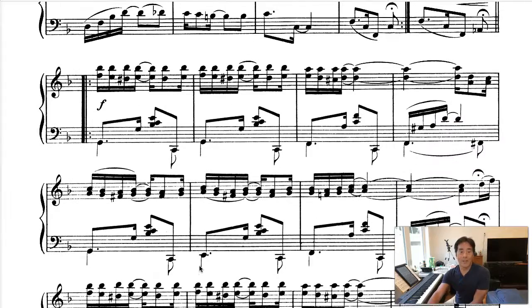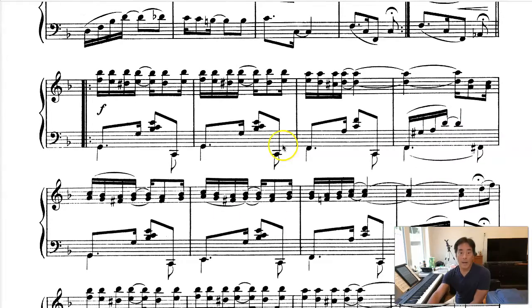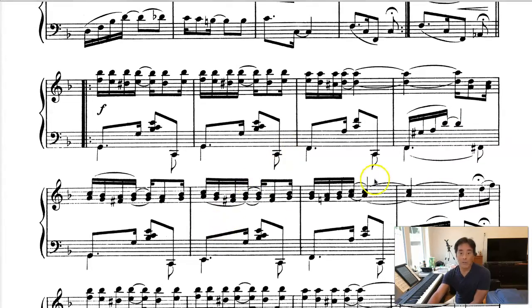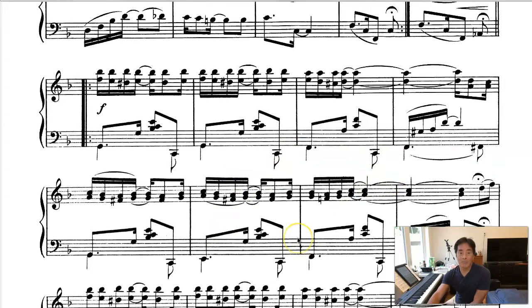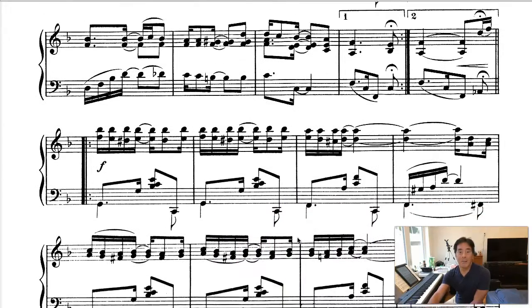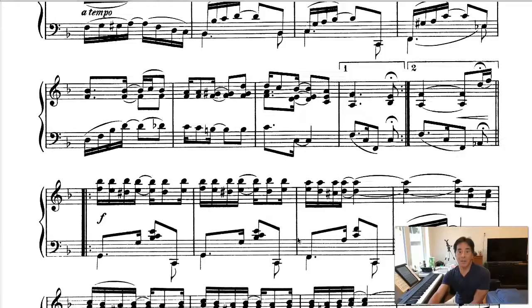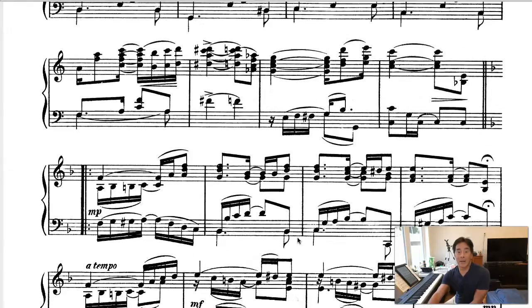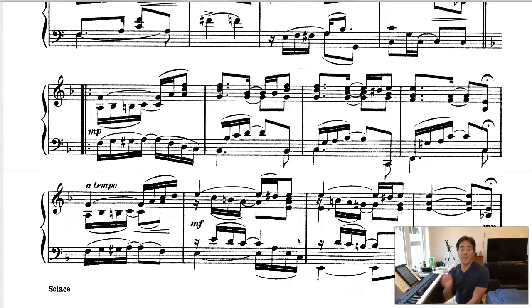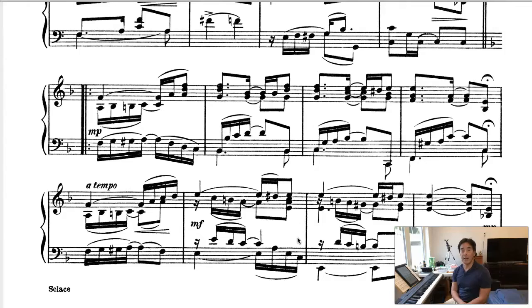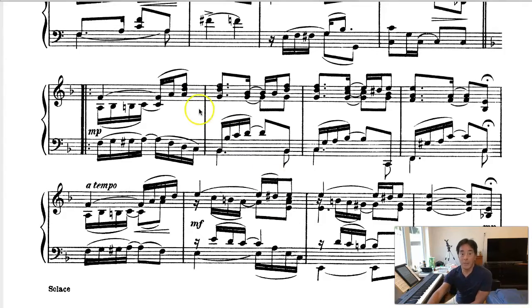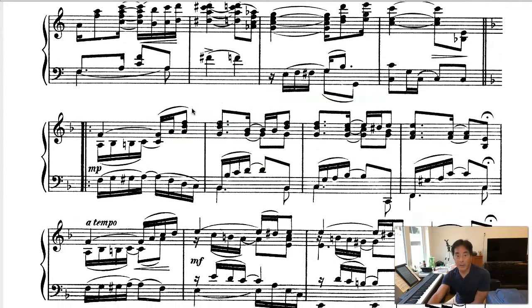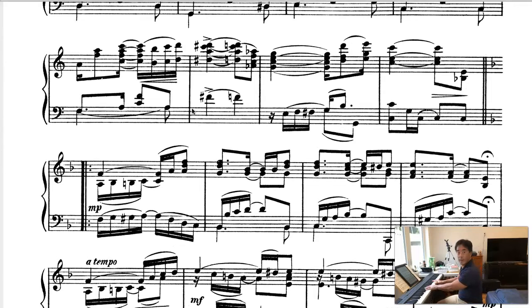All right. So, you can, whoops. I don't know if I can move this. I'm kind of stuck here. I can't really get... All right. Sorry. I can't get to the bottom of that page. But trust me, it ends in F. And I'll play the ending for you. But let's go back to this spot here.